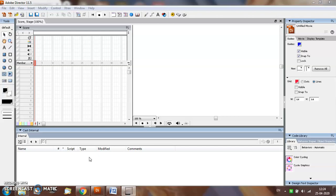Director uses a scripting language called Lingo for adding interactivity to movies. Assigning scripts to objects in a movie is termed as adding behaviors. For non-programmers, the director provides pre-scripted behaviors kept in the behavior library to add to the objects.